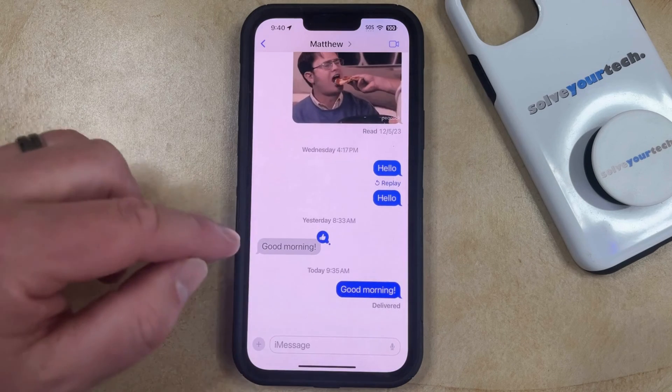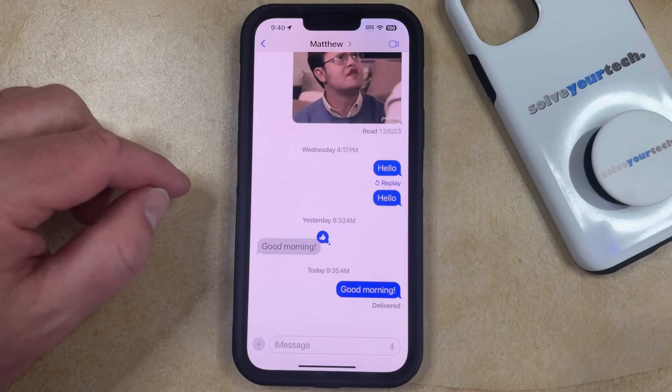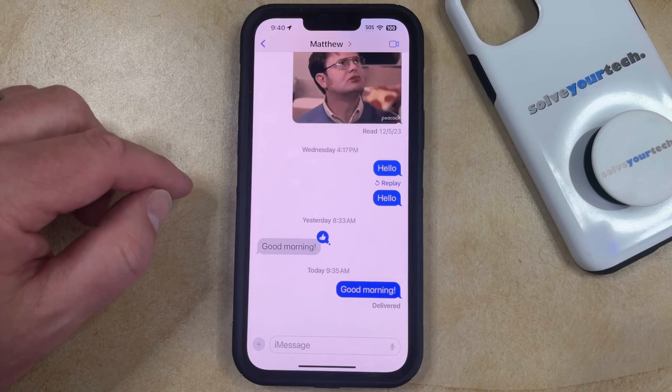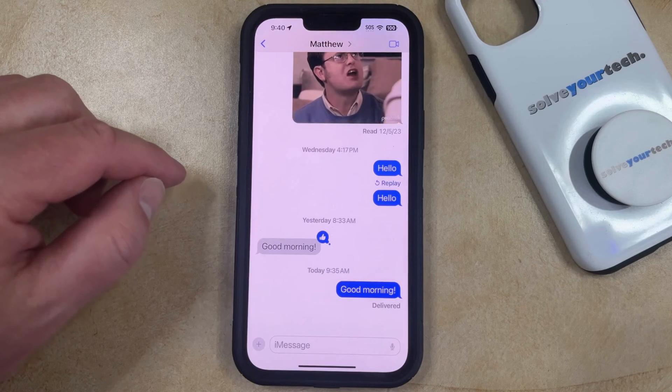Note that this only deletes the picture message from your phone. It's not going to delete it from the other person's phone.